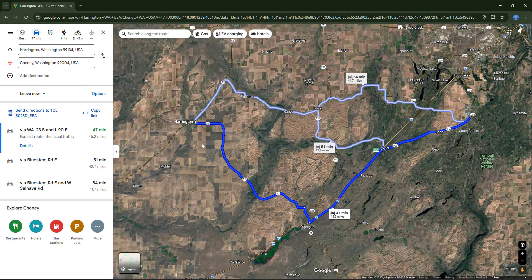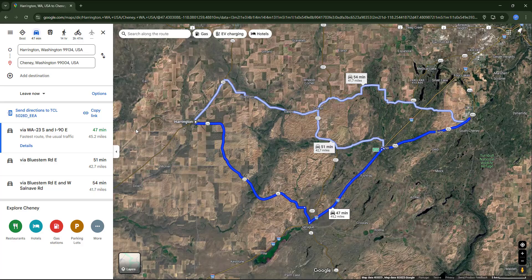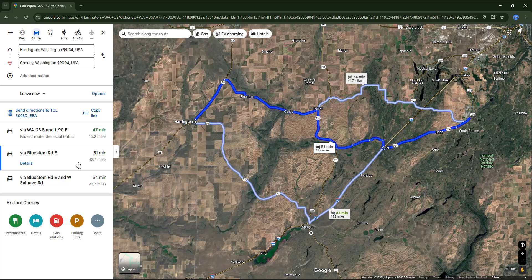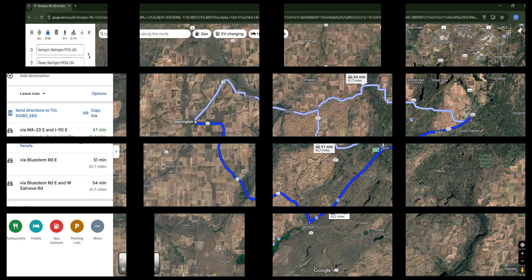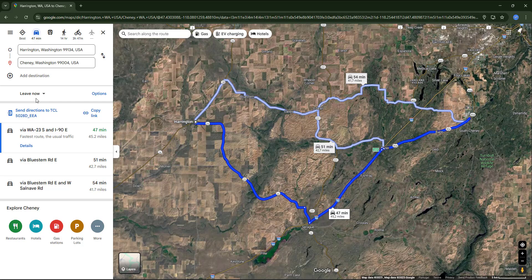The recommended route by Google is highlighted in blue. It says it's the fastest route and takes around 47 minutes. However, we can also select one of the alternatives proposed, either by selecting it in this list or by clicking directly on the map.